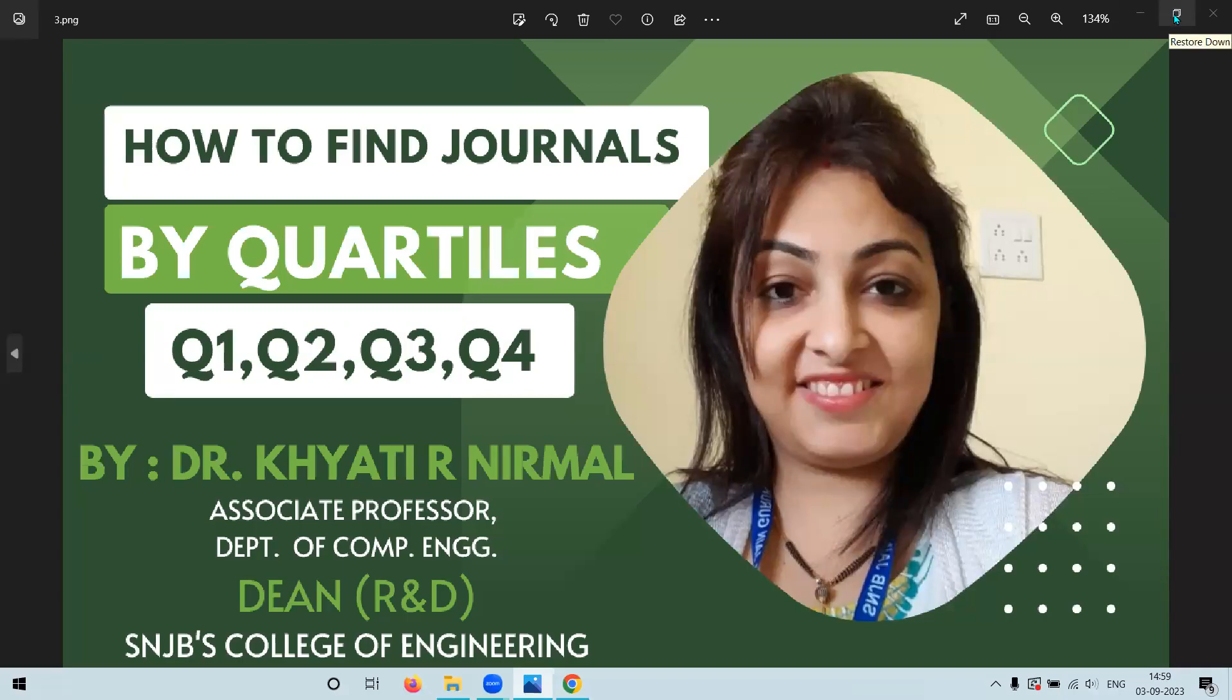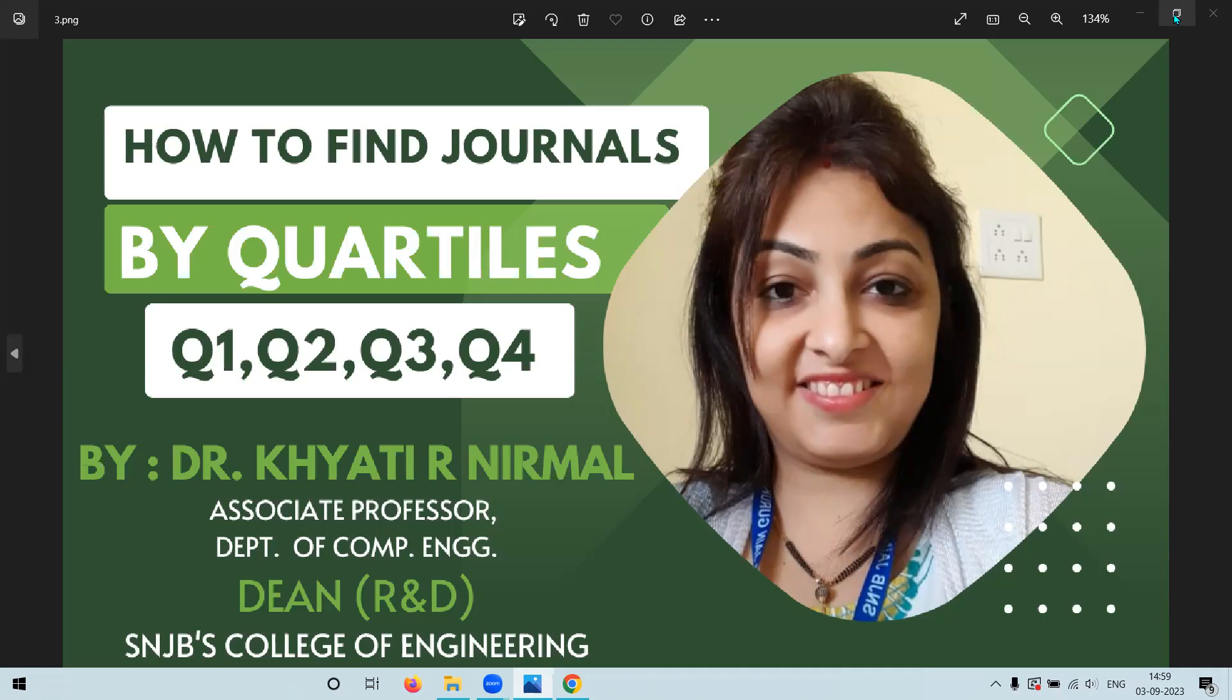Searching for journals by quartile Q1, Q2, Q3, Q4 in Scopus might not be straightforward, but it's possible with a little manual filtering. In this video, we will talk about how you go through the steps to find journals in Scopus based on the quartiles.